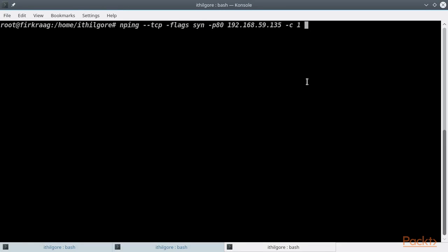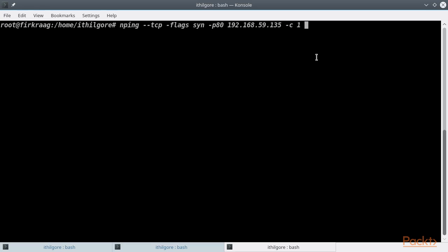Another useful tool of the Nmap suite is the Nping packet crafting tool, which similar to the popular Hping3 lets you create any custom protocol packet and send it to the network. For example, we could create a simple TCP SYN packet and send it against one of our live identified targets as a quick way to test one of its ports. The options are pretty intuitive: --tcp for TCP, SYN for the SYN flag, port 80 for that specific port, the IP address, and the number of packets we want to send, which is just one in this case.